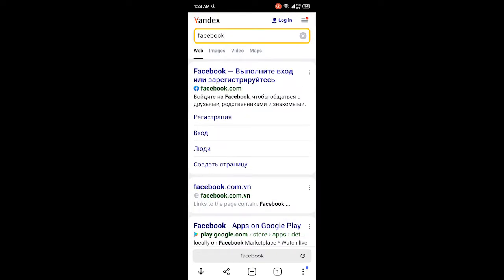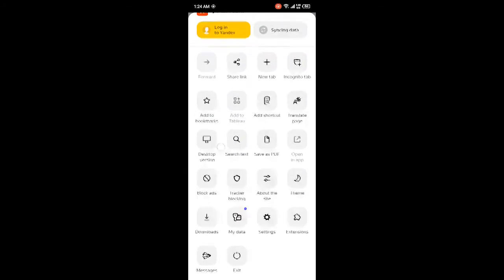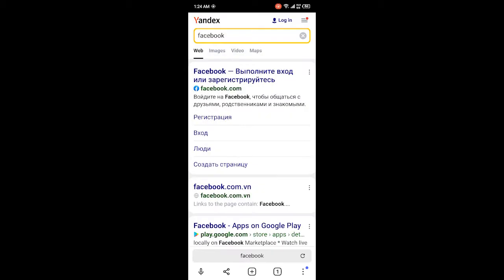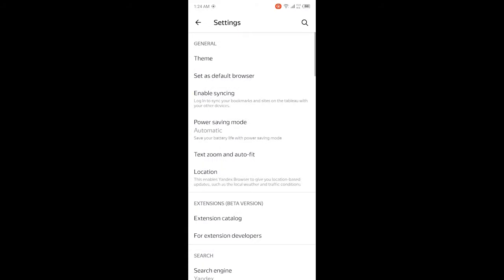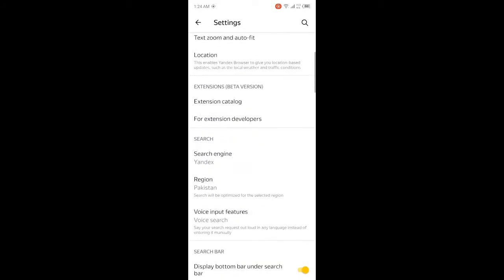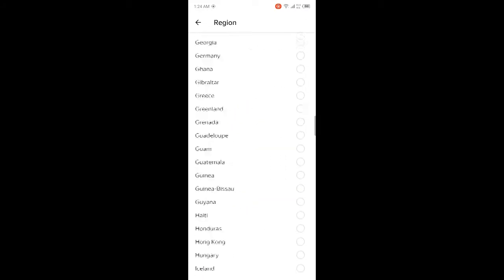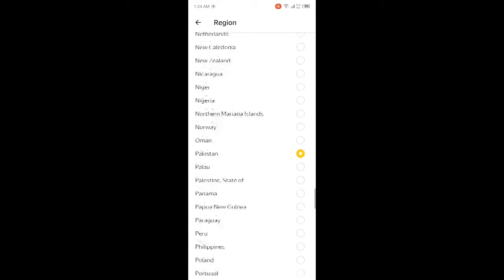I simply need to click on three dots in the right bottom corner, and then I need to click on settings. Here I need to scroll down and click on region and change my region to any desired region that I want.